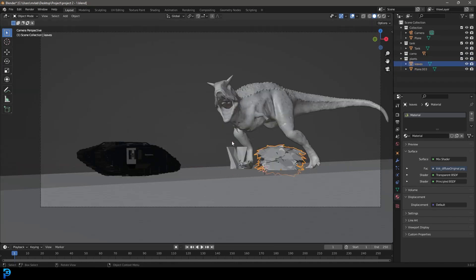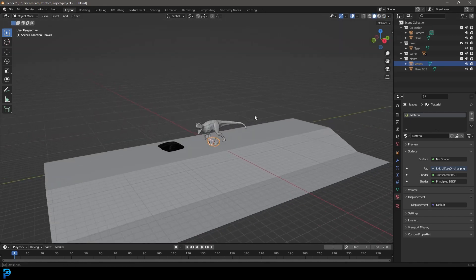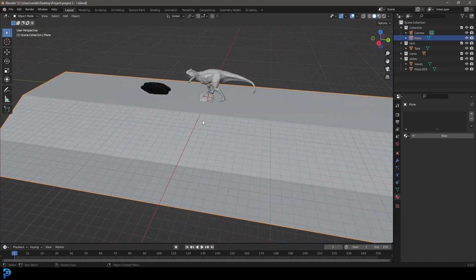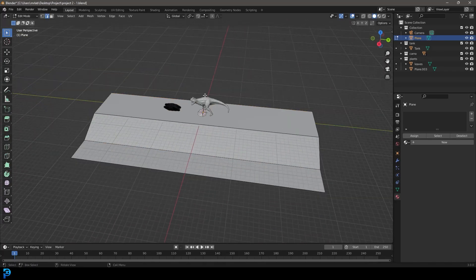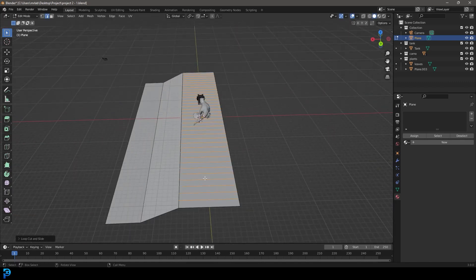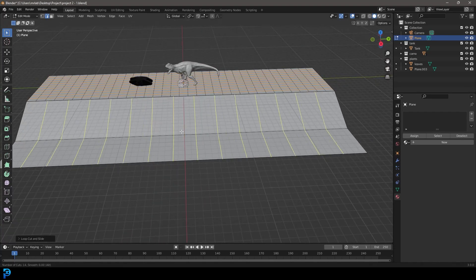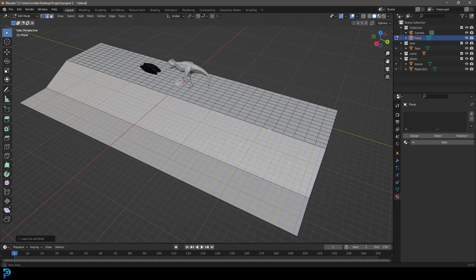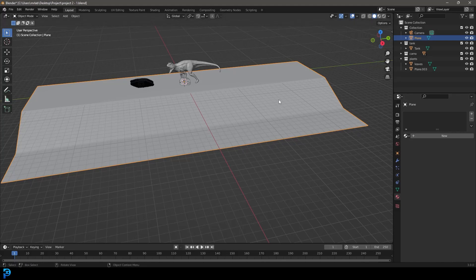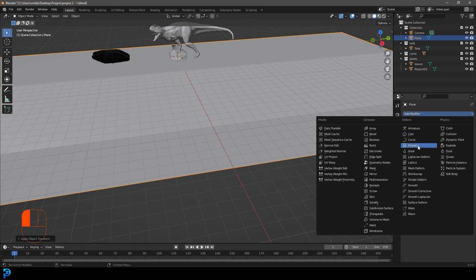At this point you can take whatever assets you've brought in, like plants, and maneuver them around the scene. Before scattering plants, let's select the floor first, tab into edit mode, and give it a little subdivision. Press Ctrl+R with the floor selected, roll in a few loops, and do the same in the other direction — Ctrl+R again, rolling in some more geometry. It doesn't have to be perfect. Add a few loops here as well. Then apply the scale by going Ctrl+A and applying the scale.